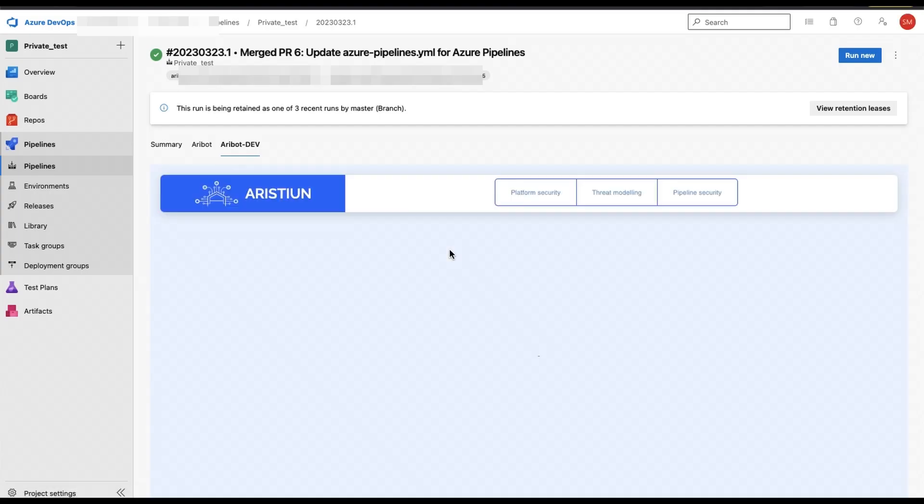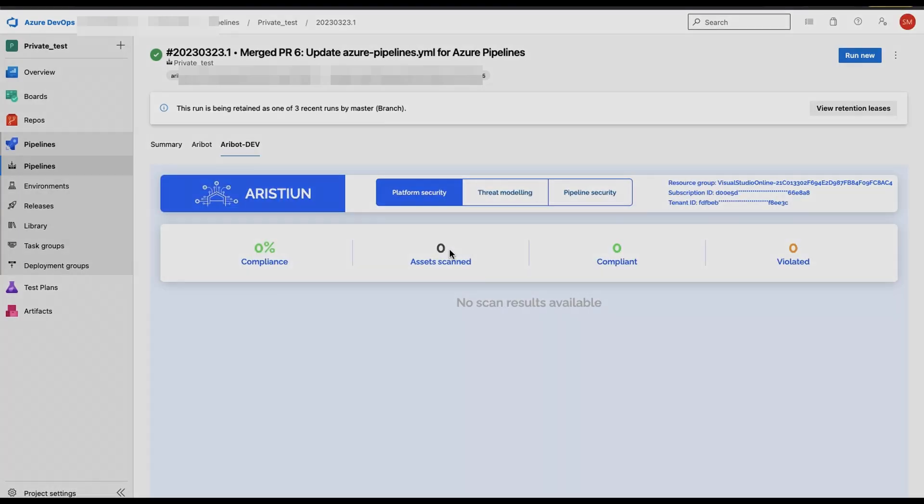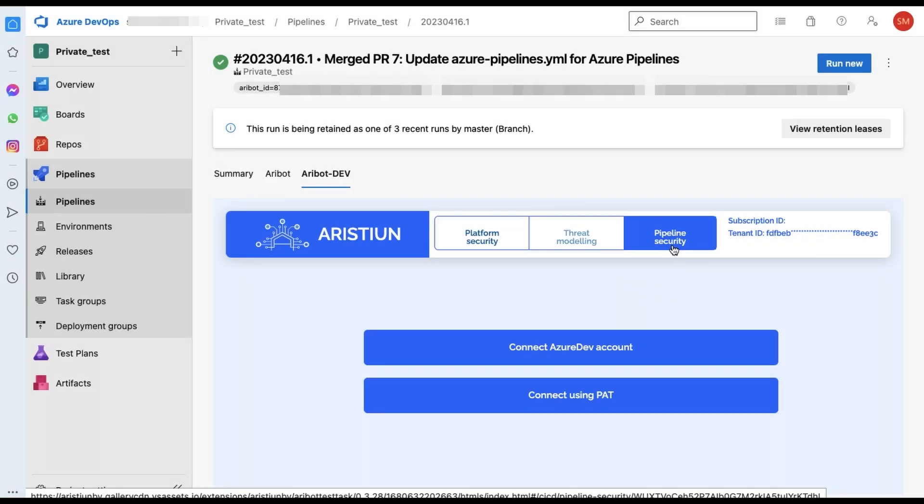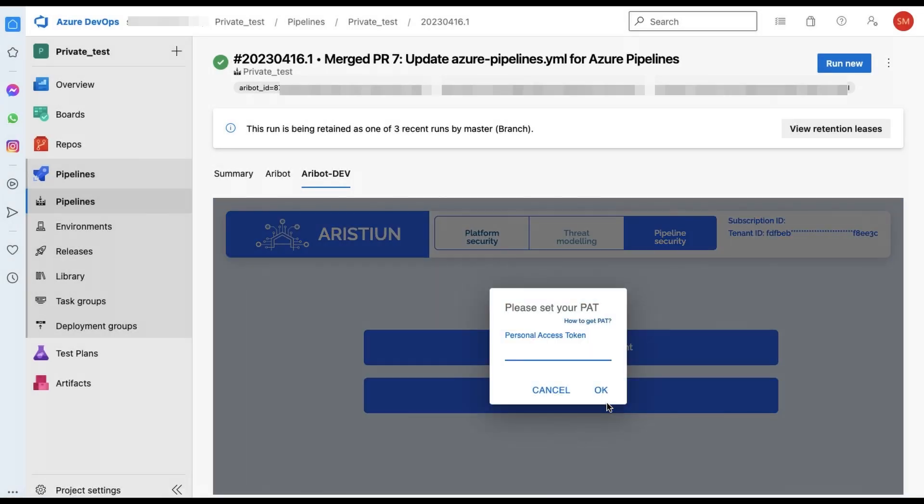Return to your Azure DevOps dashboard or choose connect using PAT. Follow the manual to receive personal access token. Paste it to Aribot pipeline dashboard.